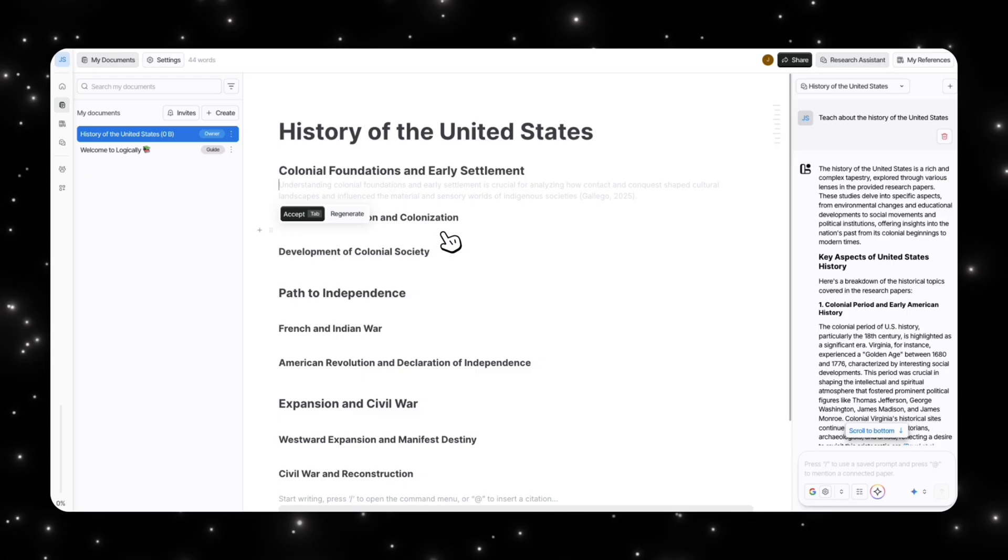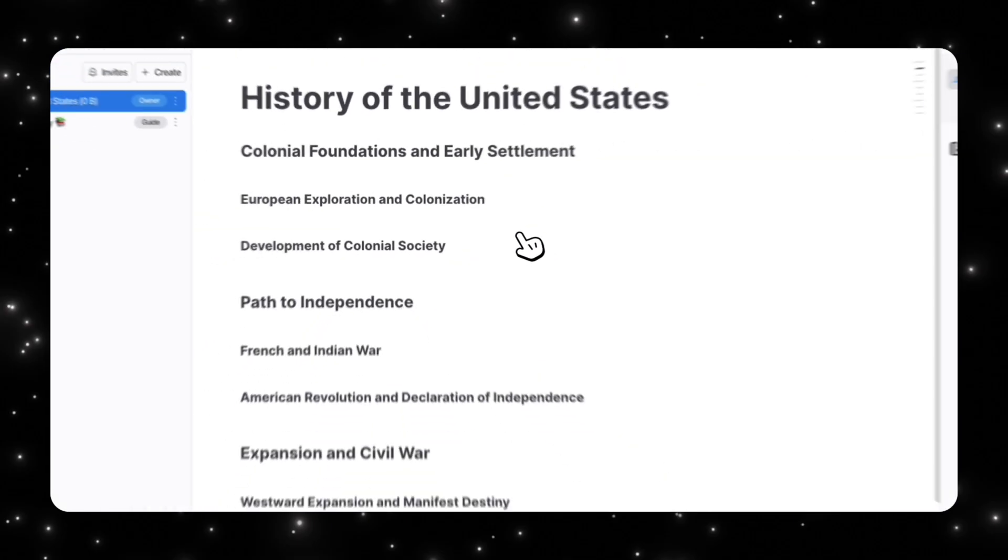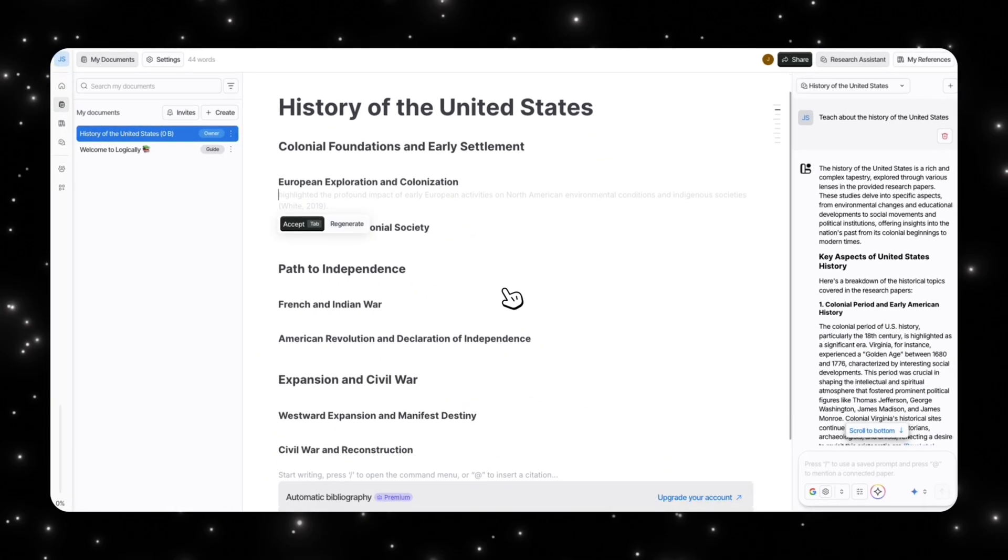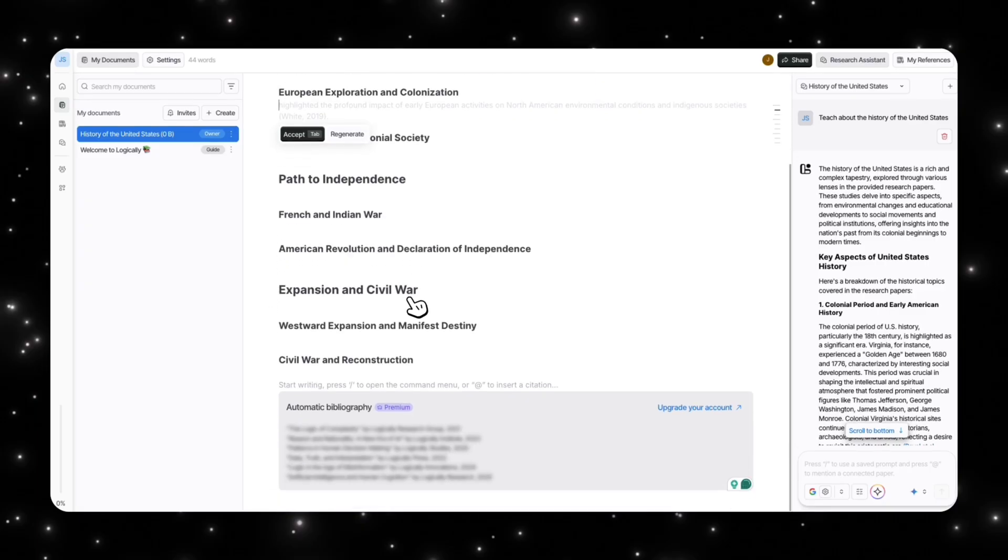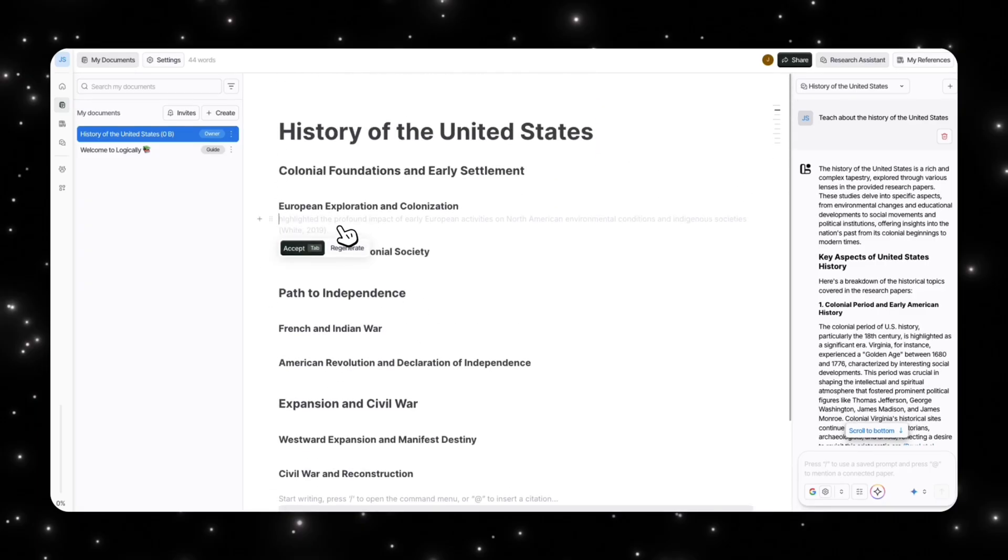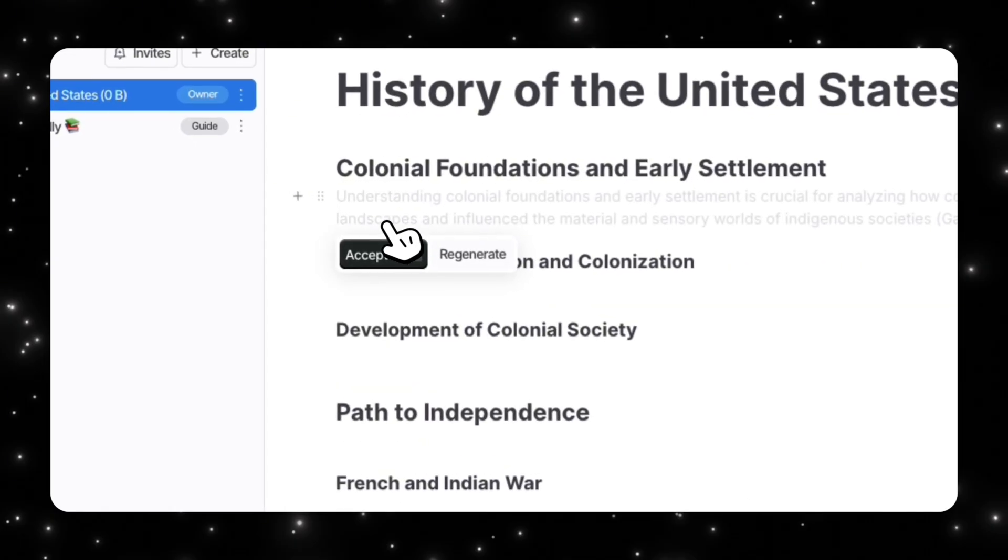Now we have our outline. Basically it's saying start off with the colonial foundations and early settlement, then transition into European exploration, which makes sense. Then we can talk about the independence, then go into expansion and civil war.